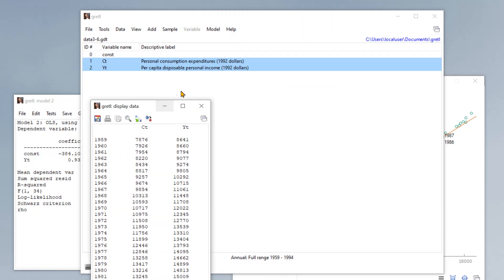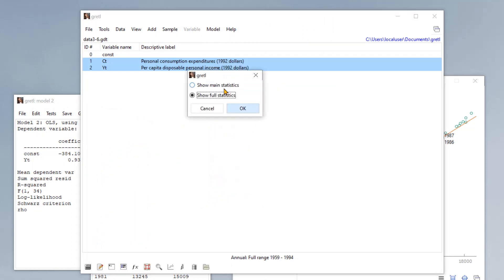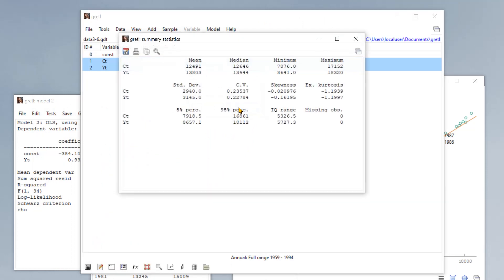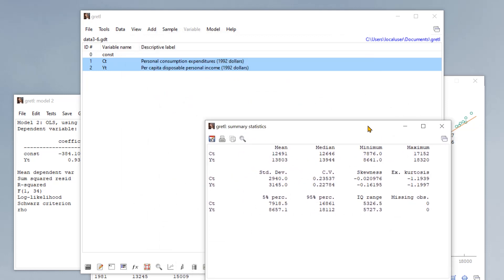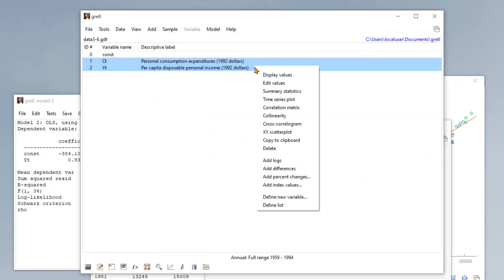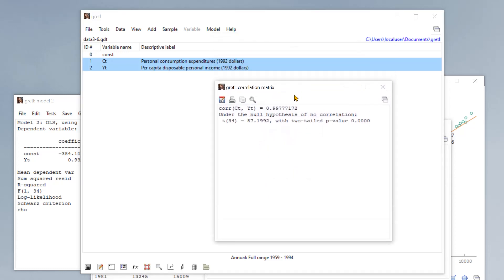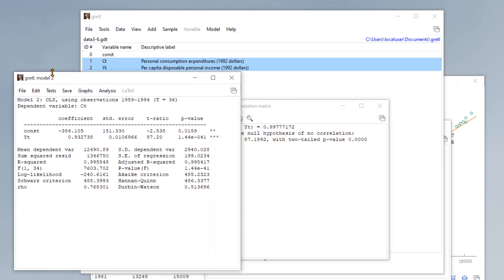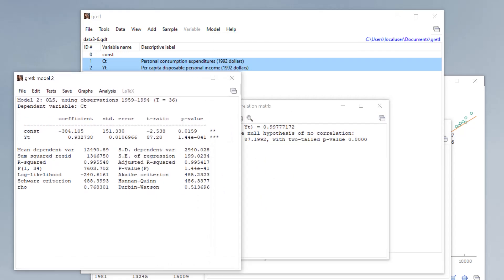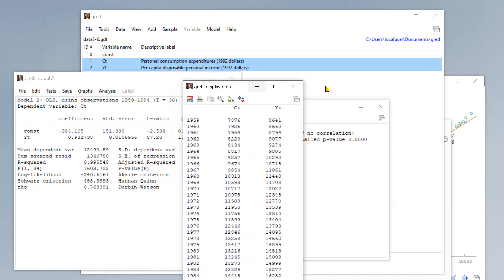And then if we want to look at the summary statistics, another window. And finally, if we want to generate a correlation matrix, we get yet another window. So this is a very messy way to do your research.